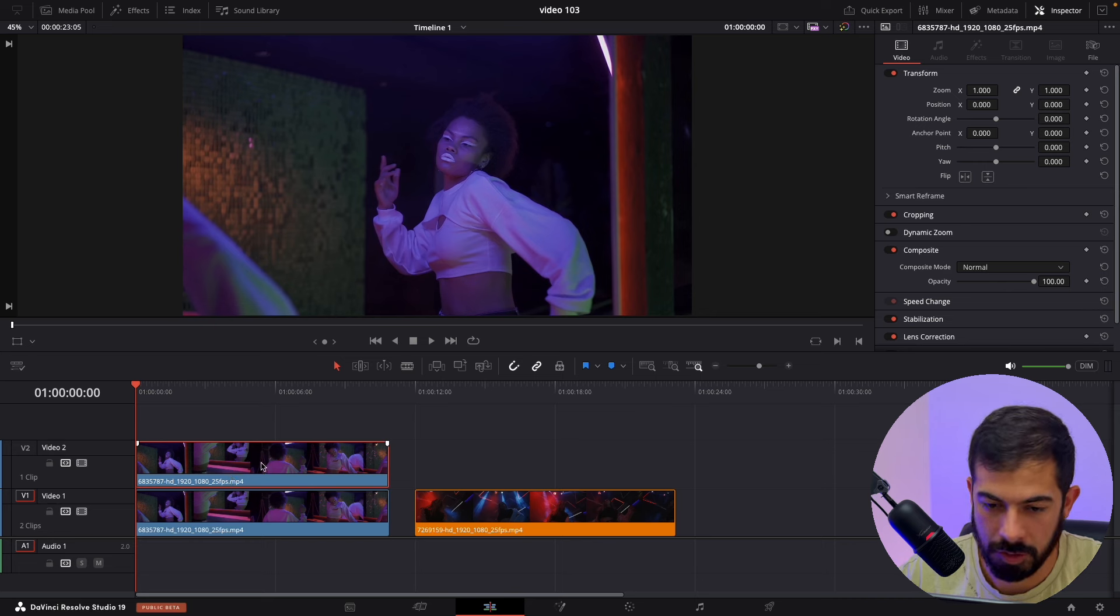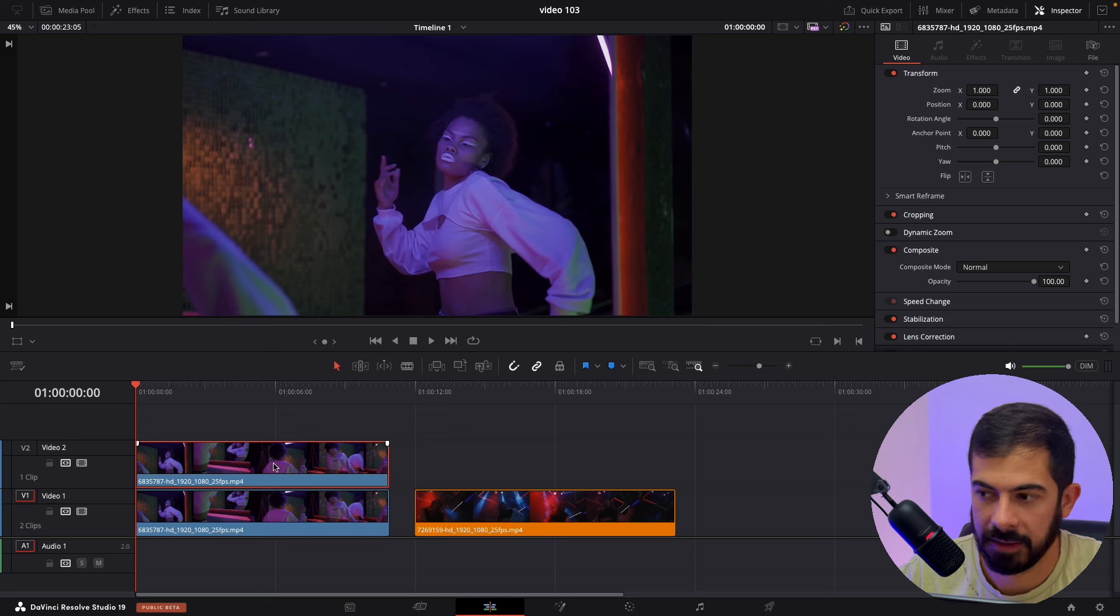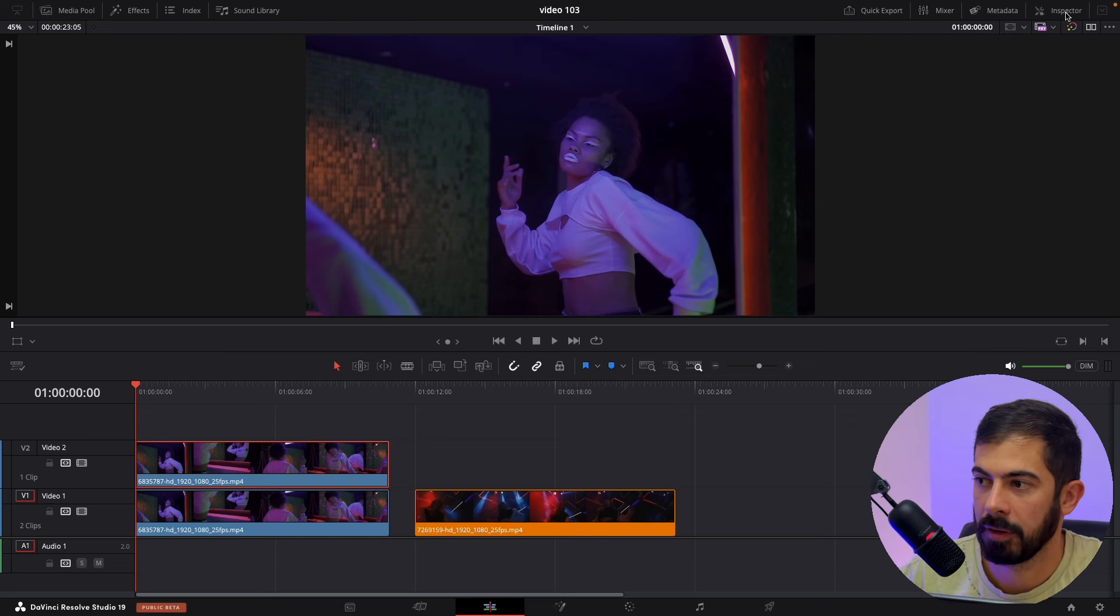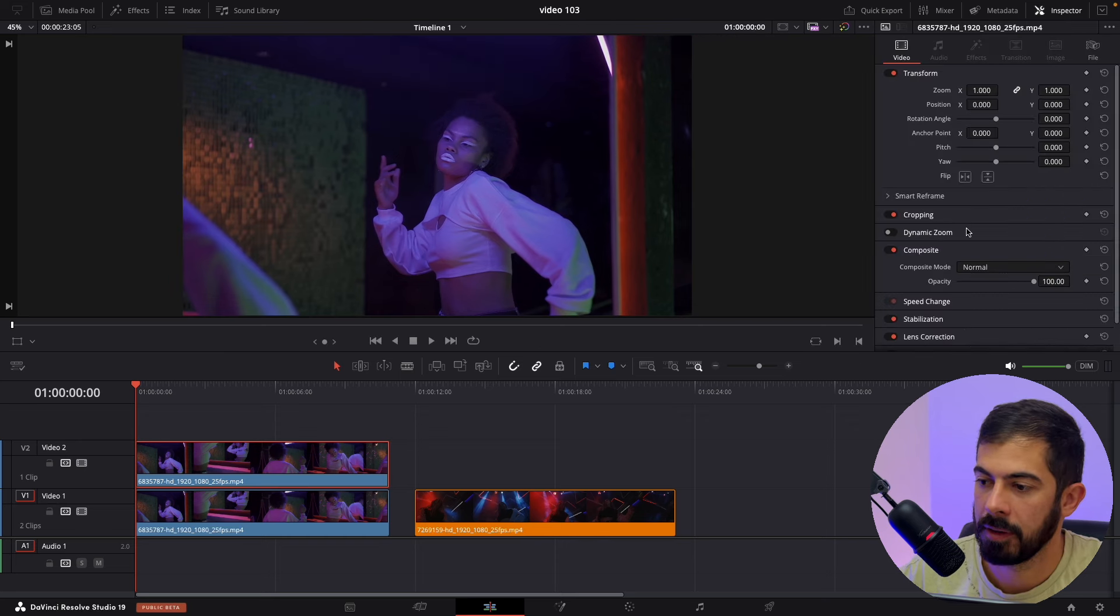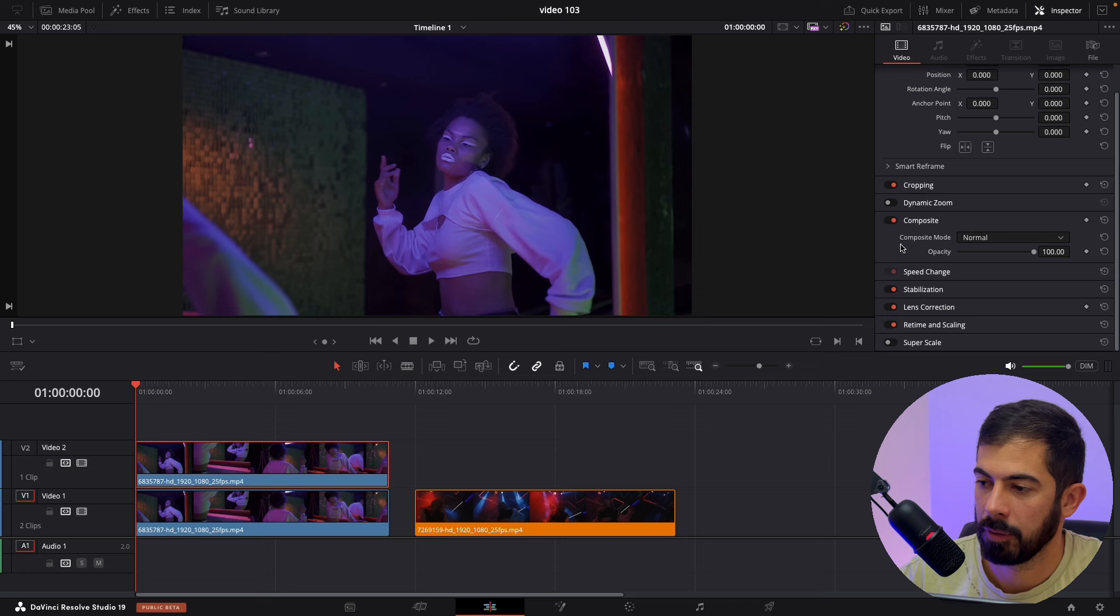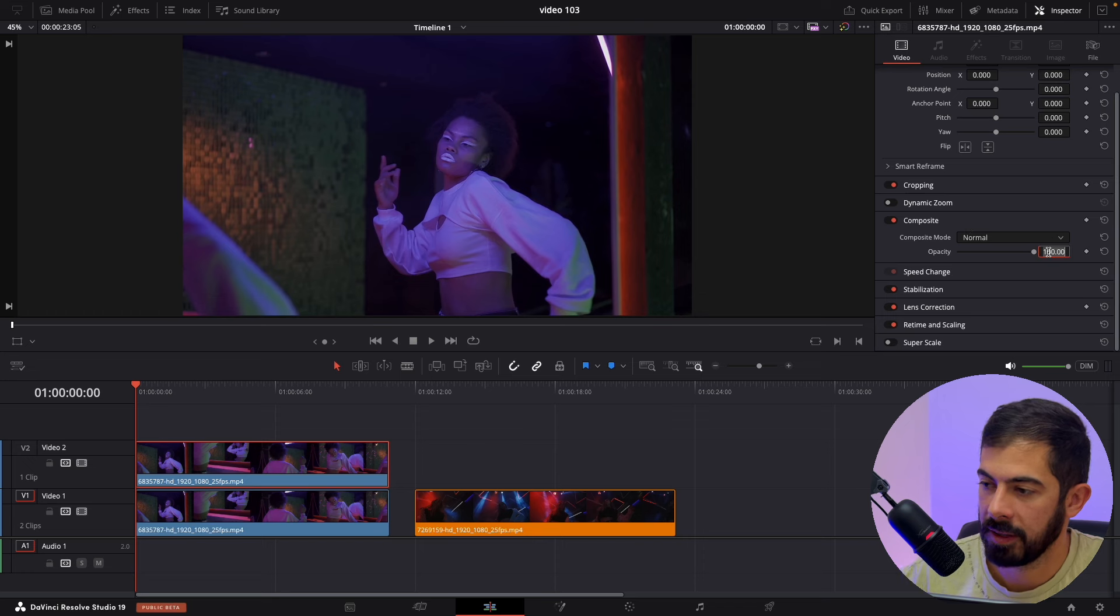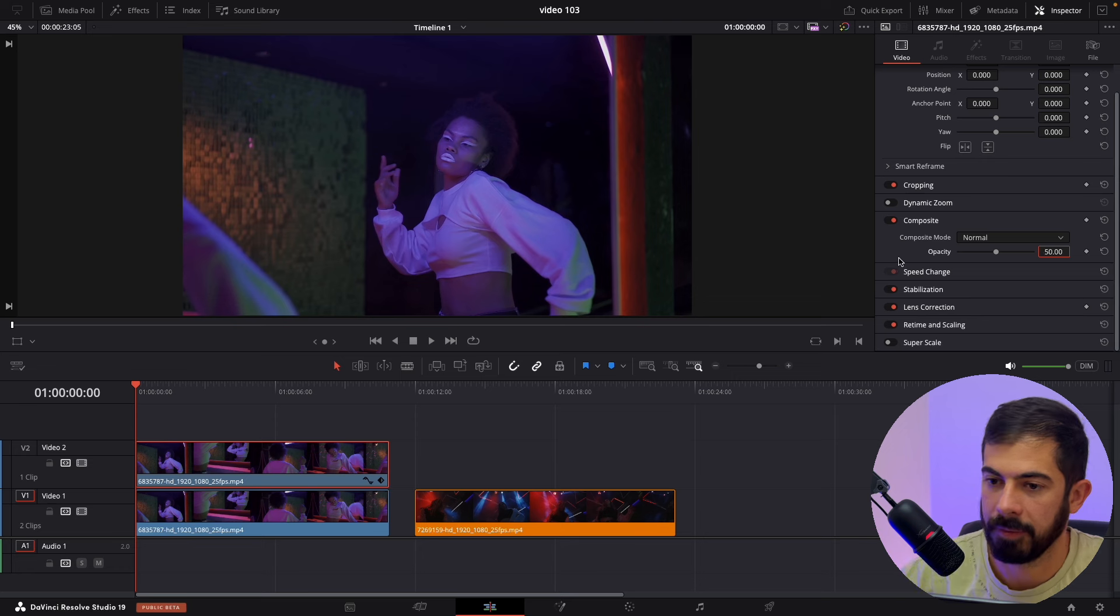Make sure that the second clip is selected and expand the inspector, scroll down to Composite and on Opacity put 50.